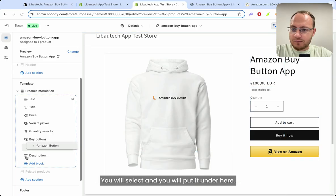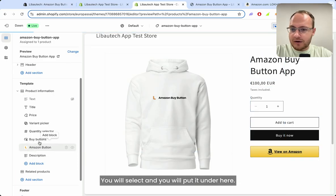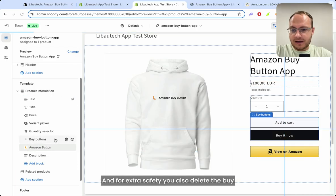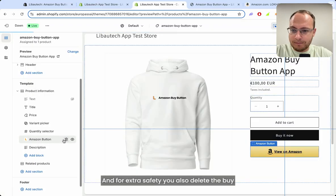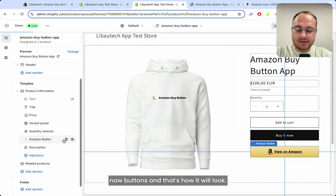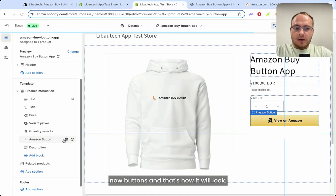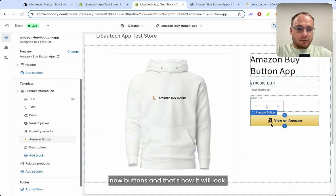You select it and put it under here. For extra safety, you also delete the buy now buttons, and that's how it will look.